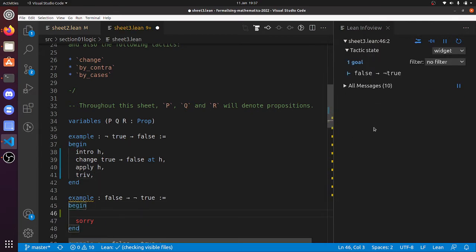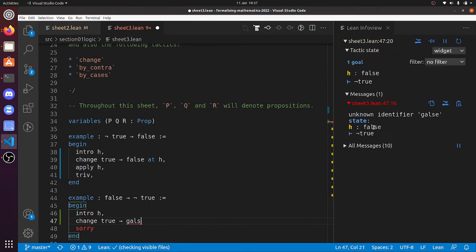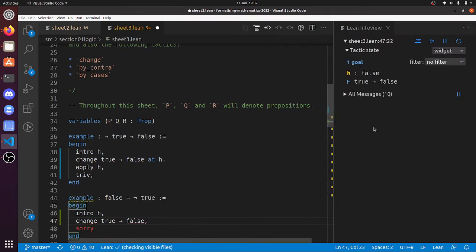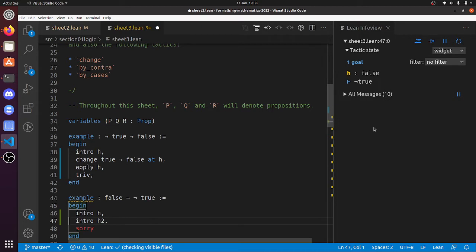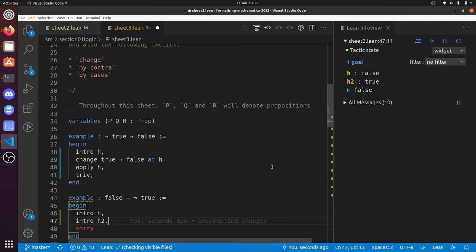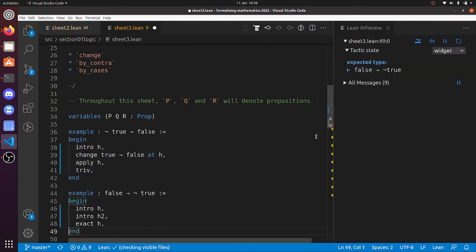And this one: 'false implies not true'. So let's 'intro h' — so now one of our hypotheses is false. And now 'not true' is 'true implies false'. I could do 'change true implies false', but I would encourage you to start thinking definitionally. After 'true implies false', we can do 'intro h', 'intro h2'. We don't need that 'change' — the goal is 'not true'. If we do 'intro h2', it still works whether or not you have to change. The goal is false, so that's 'exact h'. And that's the end of that one.